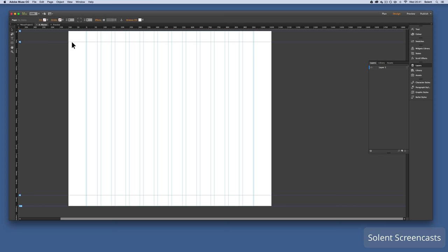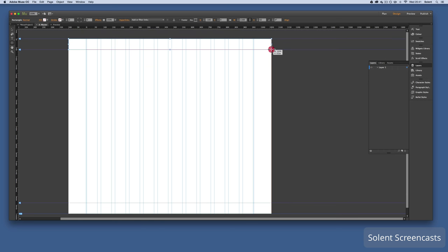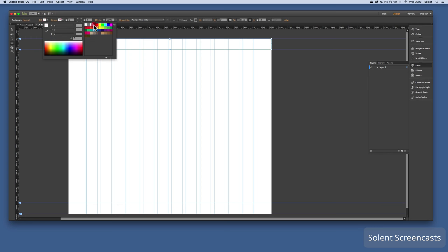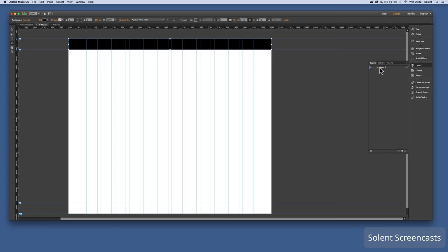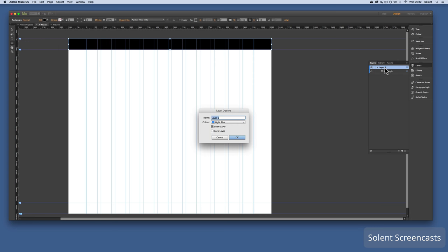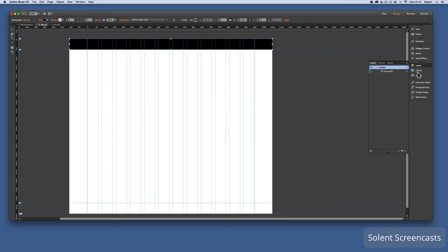I'll double-click on the master page. This is where you put a navigation bar at the top and a footer at the bottom. I'll get the rectangle tool, click at the top, and drag it right across. Once I've got that, I'll change its color to black. I'll double-click the layer and call it 'header'.